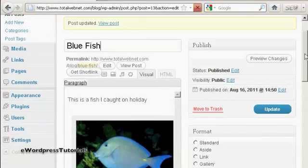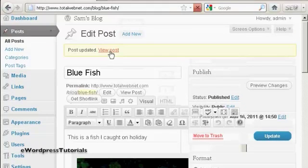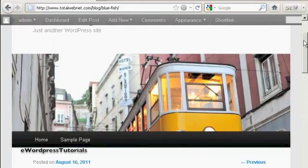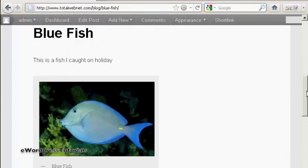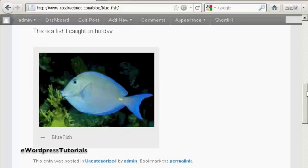And there we go. That's sorted it out properly. And I can click here on view post. And there we go, there's the photograph inserted into my blog post.